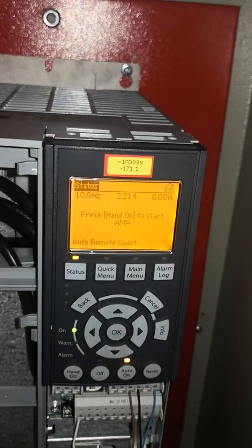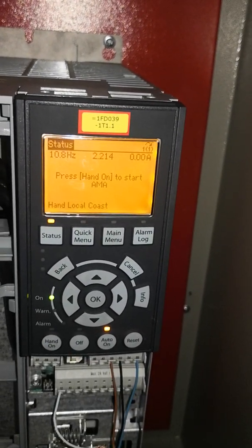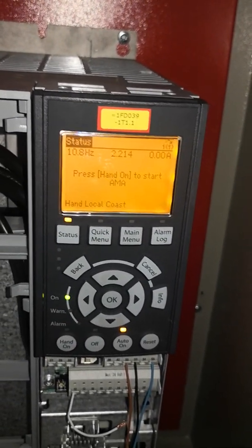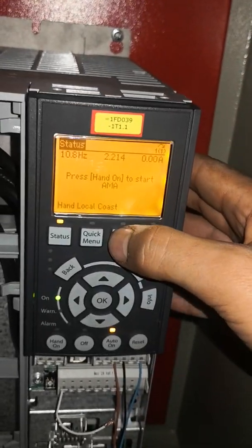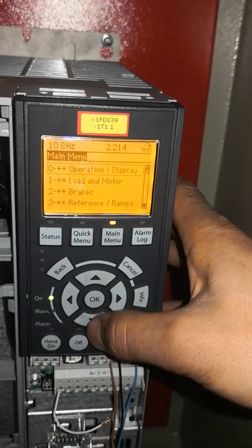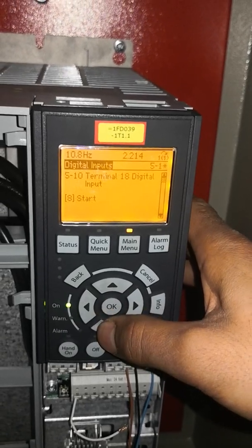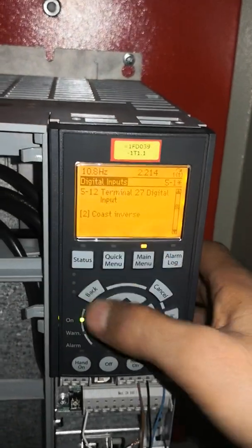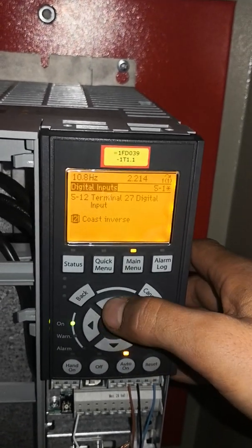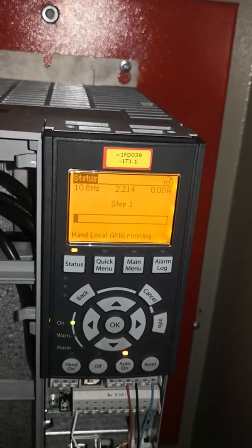We should enable Complete AMA and press Start. It says press Hand-On to start AMA, but pressing the Hand-On button does nothing. To fix this, go to Digital Inputs and find terminal 27 — set this parameter to zero. Now the AMA process has started.